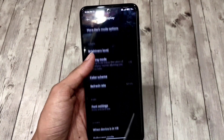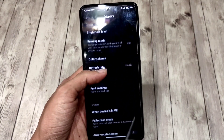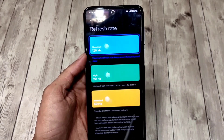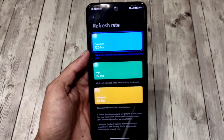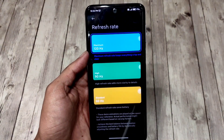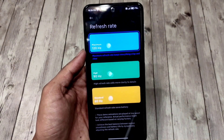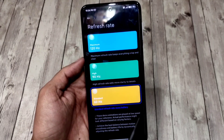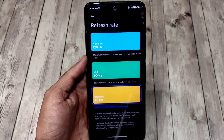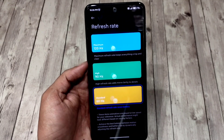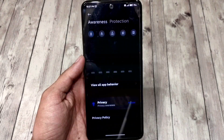In display settings, you get refresh rate settings where you can choose between 120Hz, 90Hz, and 60Hz, but it actually doesn't work since it's more of a hardware thing, so you can't blame the devs for this.